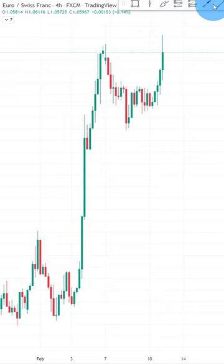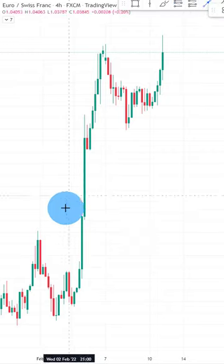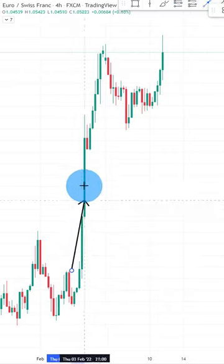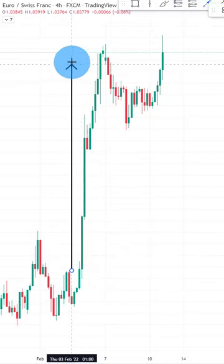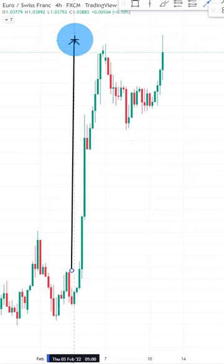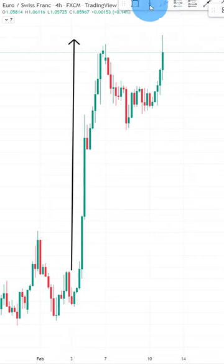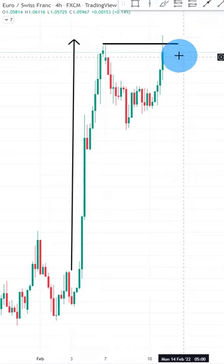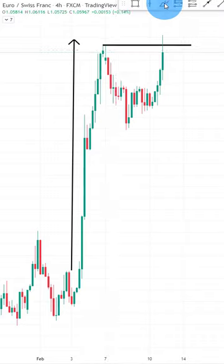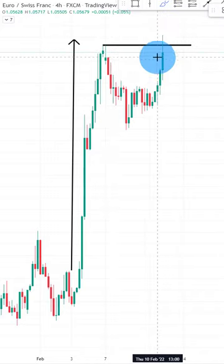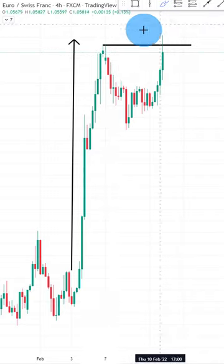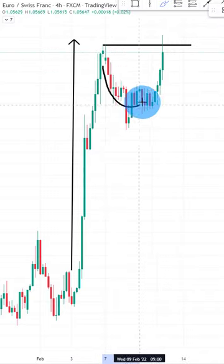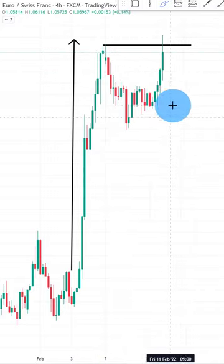Let me show you how to trade fakeouts. First of all, you want to make sure that you look at a very strong trending market. Then you want to make sure that the market is trading back into a previous important key high. We want to see that prior there's weakness, which we have in this case as a deep pullback.